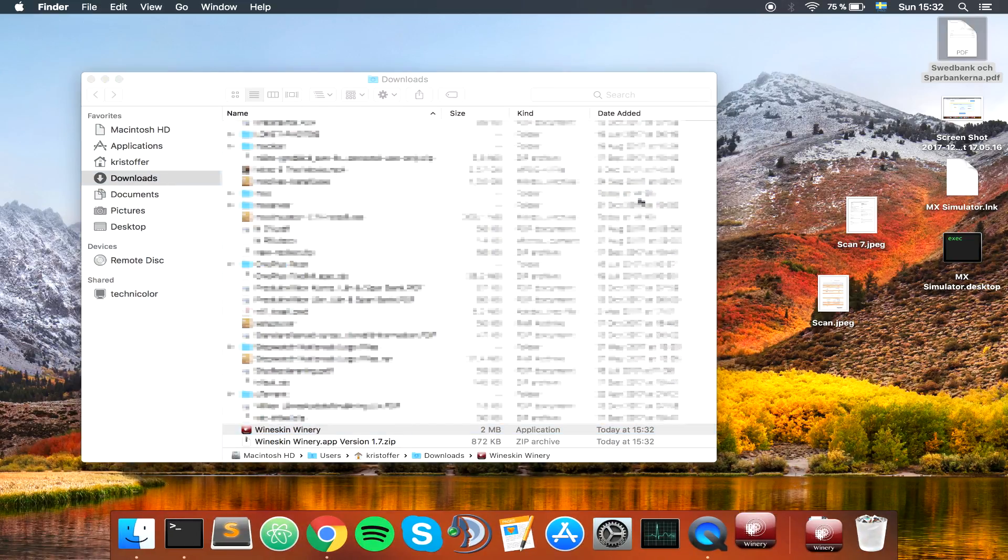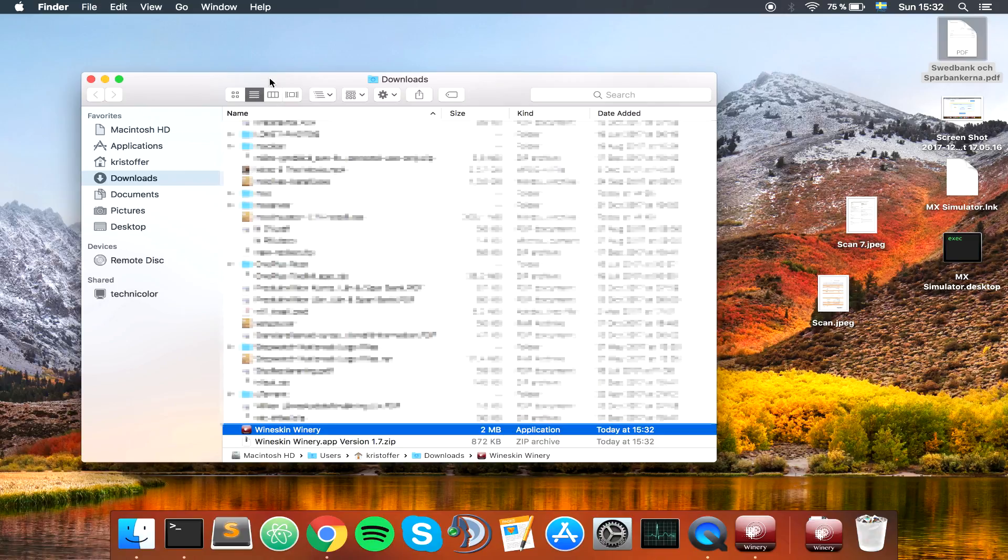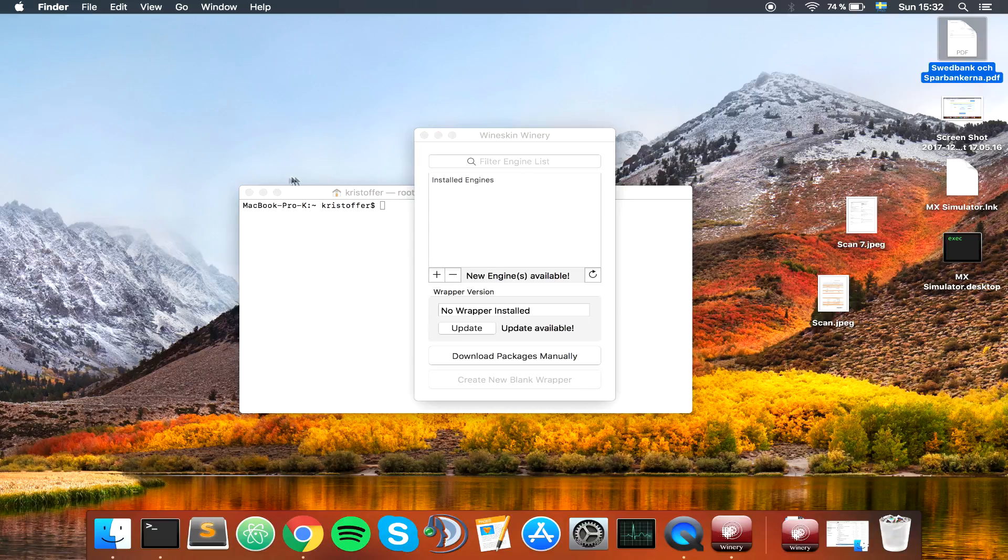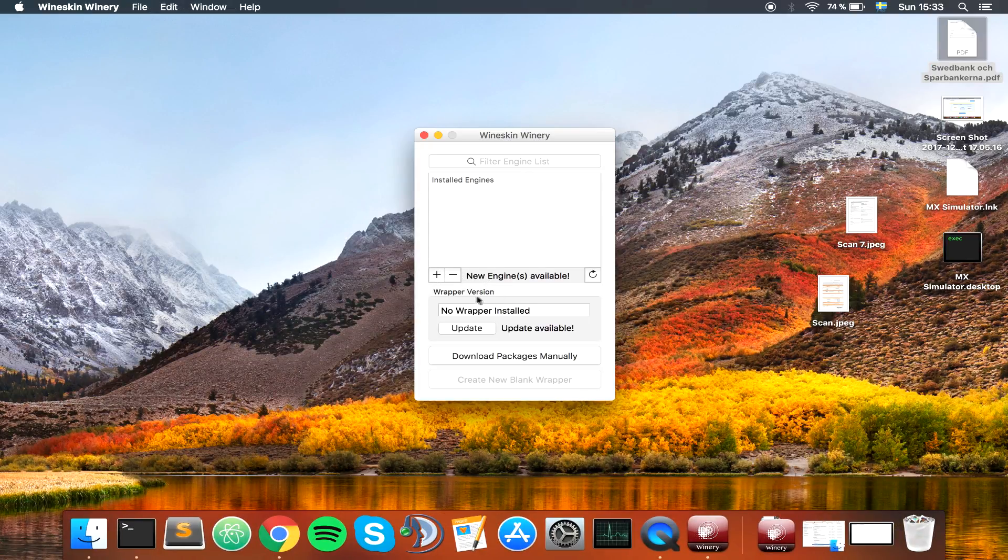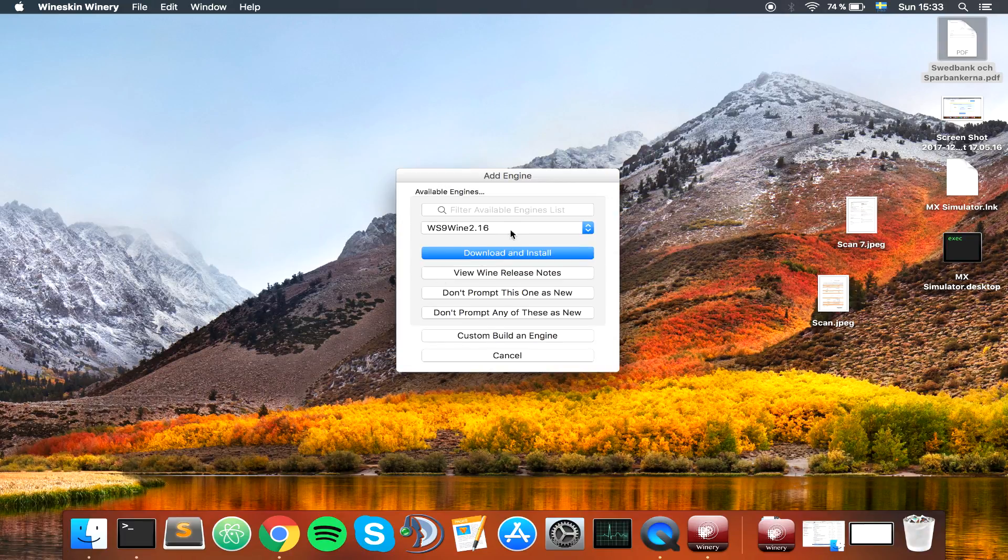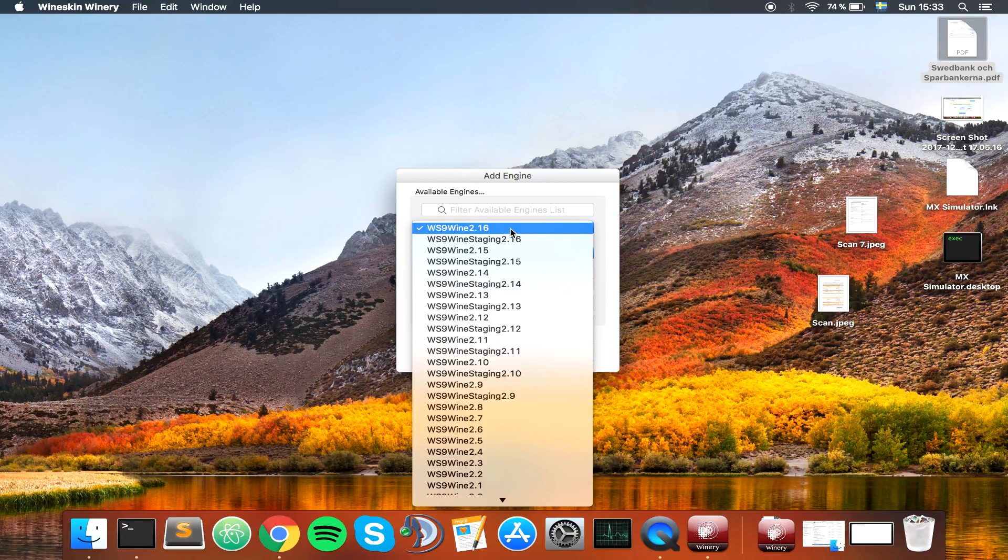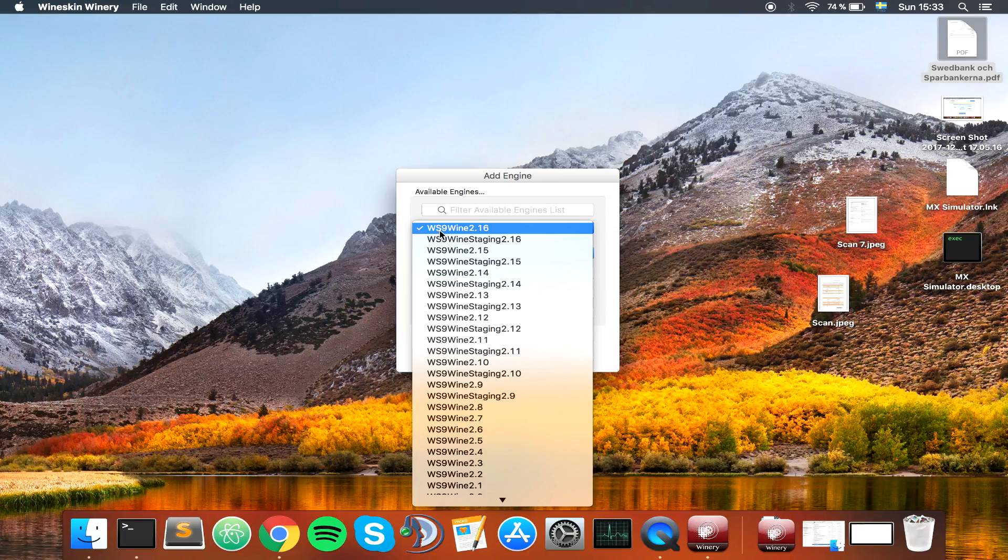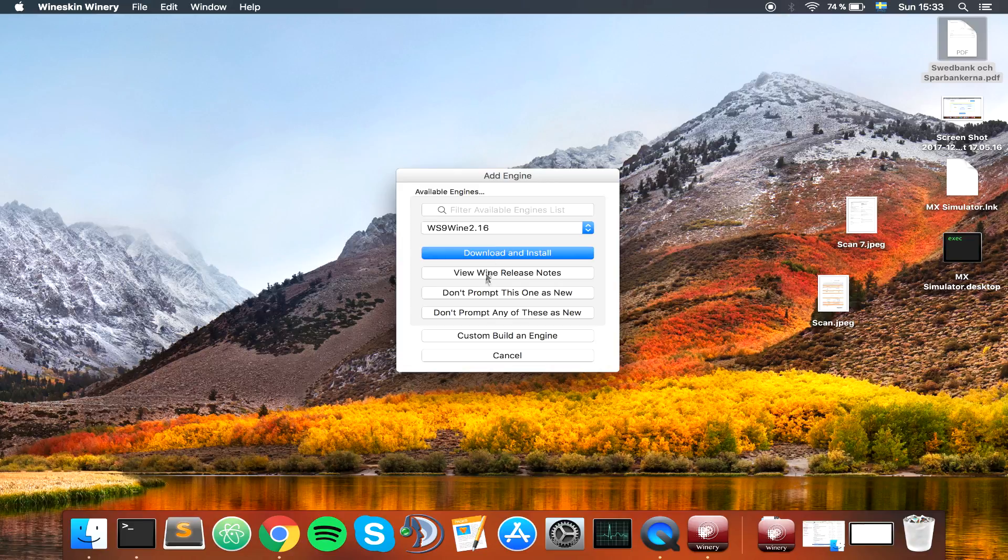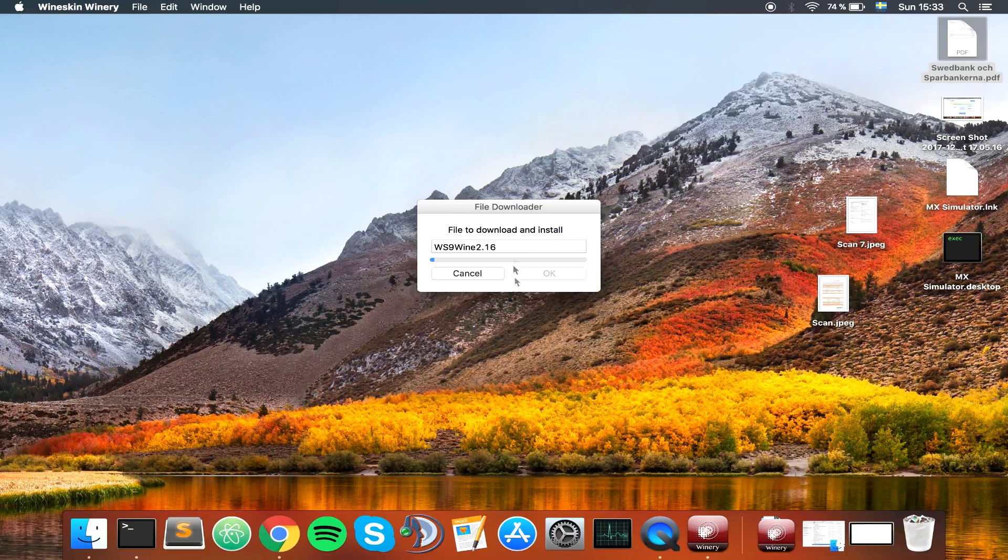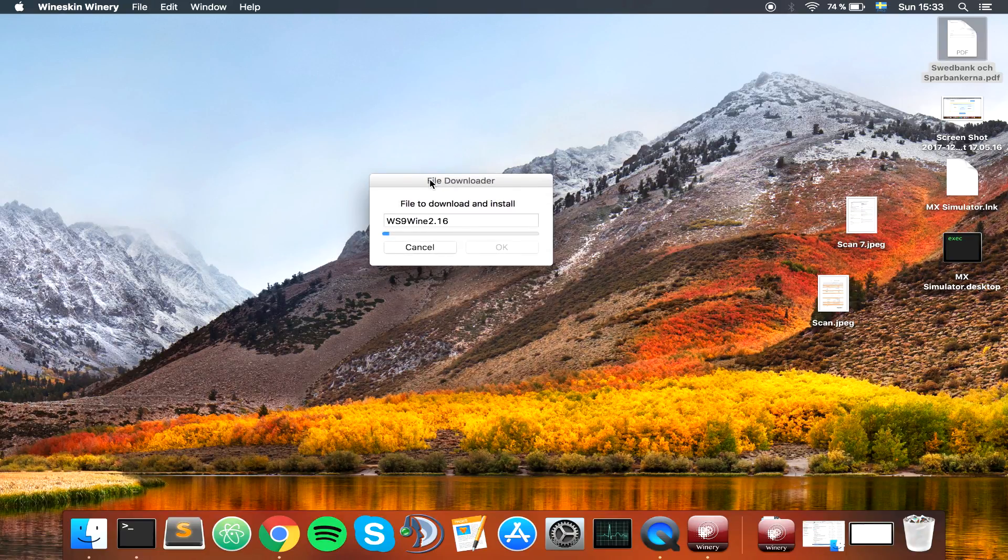So open this thing here. Let's wait, give it a moment. There it is. We need some sort of wrapper. Let's just use, don't use the Wineskin staging app. The Wineskin staging didn't work for me. So let's use Wineskin Winery 2.16. That's the one I used now at least. Download and install.